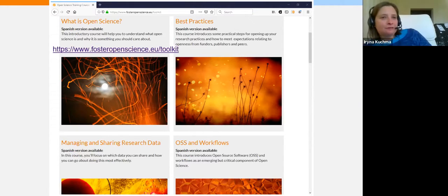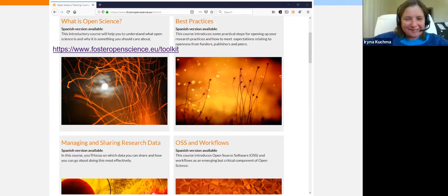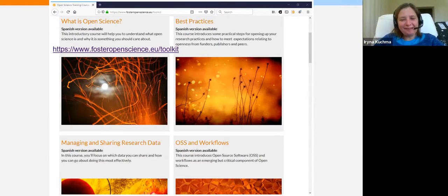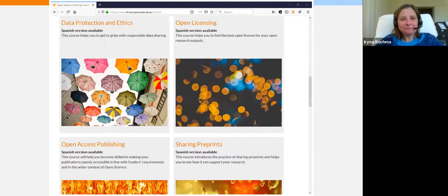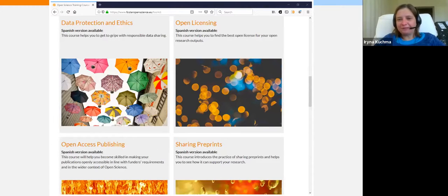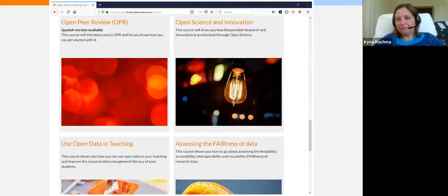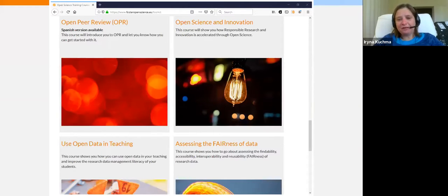These are our flagship open science courses: What is Open Science, Managing and Sharing Research Data, Open Science and Open Source Software and Workflows, Data Protection and Ethics, Open Licensing, Open Access Publishing, Sharing Preprints, Open Peer Review, Open Innovation, Using Open Data in Teaching, and Assessing the Fairness of Data.